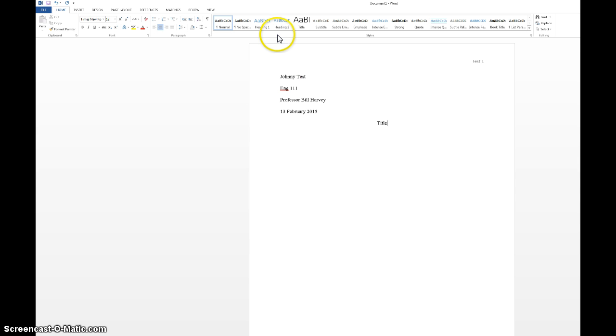That's it for setting up the top. After this you are ready to begin your paper. Make sure you change the alignment back to left and press tab to indent every paragraph.